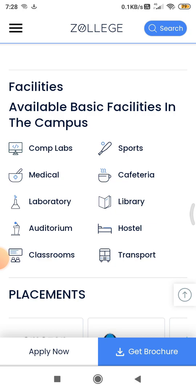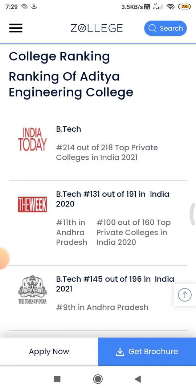The college has been featured in various survey channels like India Today, The Week, and Times of India. Among top private colleges in India, IJT College of Engineering was ranked 218th and 214th. In The Week's BTEC survey, it was ranked 131 out of 191 colleges in 2020. It was also ranked 11th in another category, and 100 out of 160 top private colleges in India.